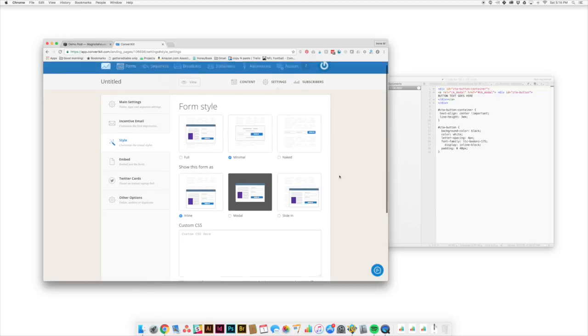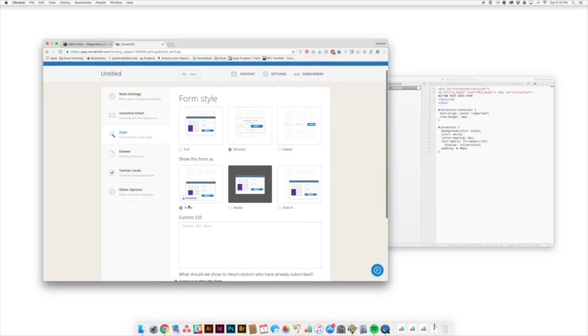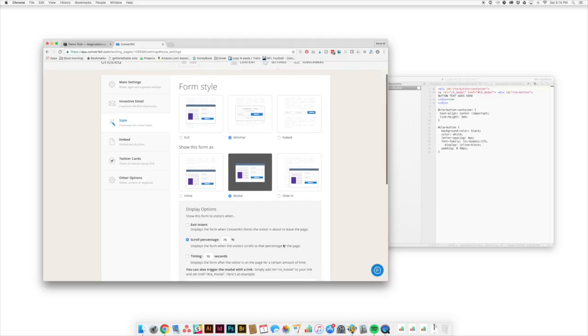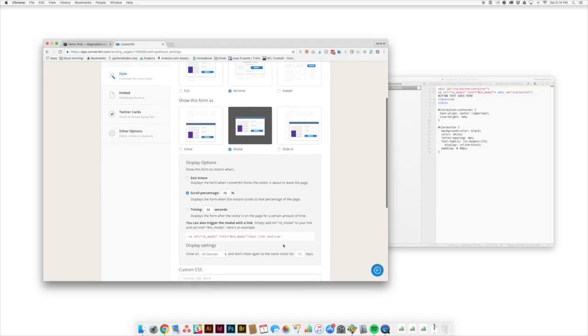And then the display setting is going to be the most important thing. So what we're looking for is we want a modal display form. And since we're going to use a link to trigger this, we don't want it to pop up before we're ready.